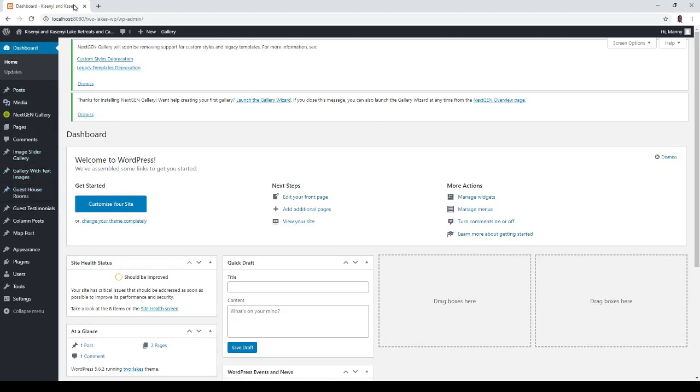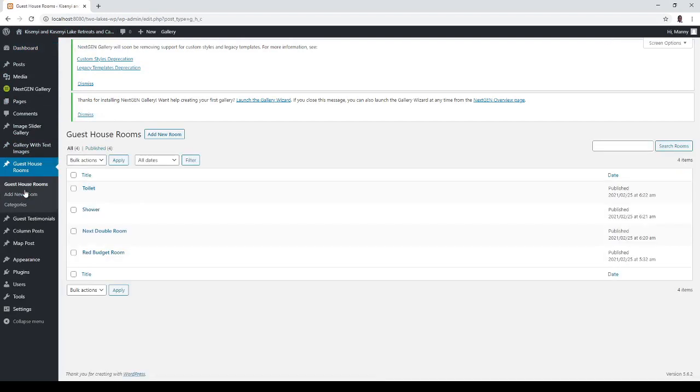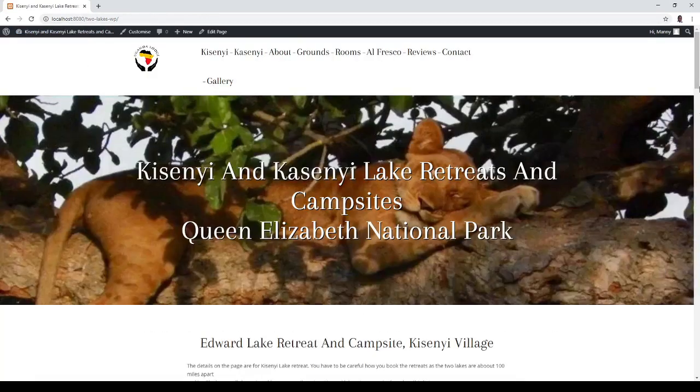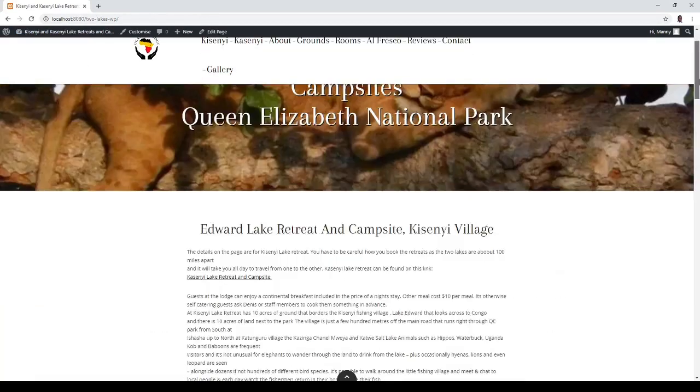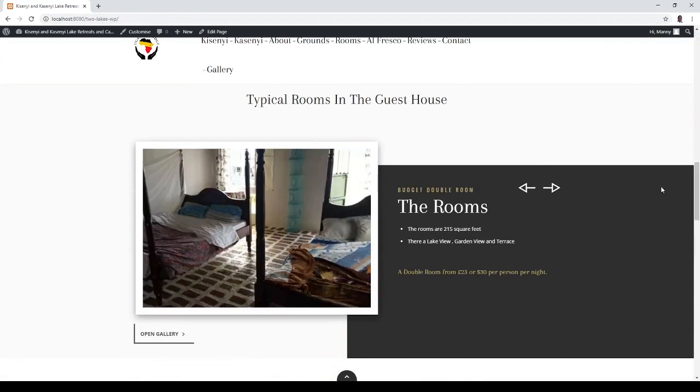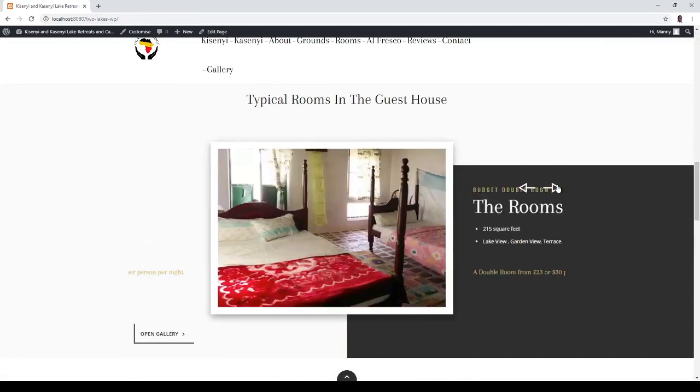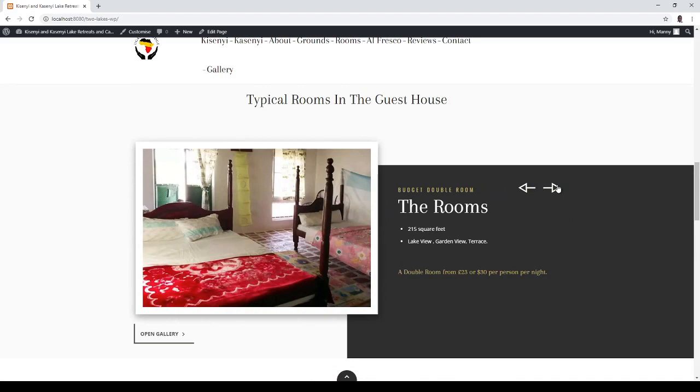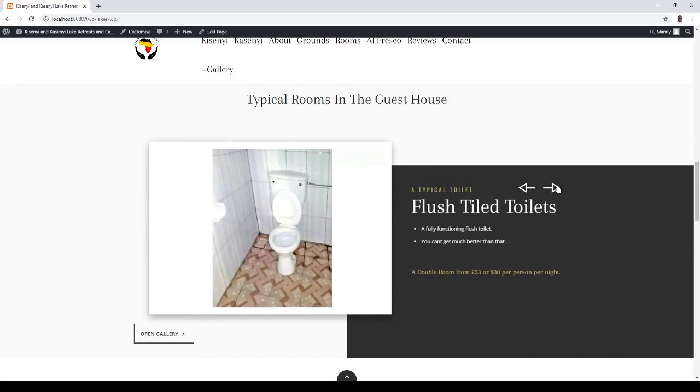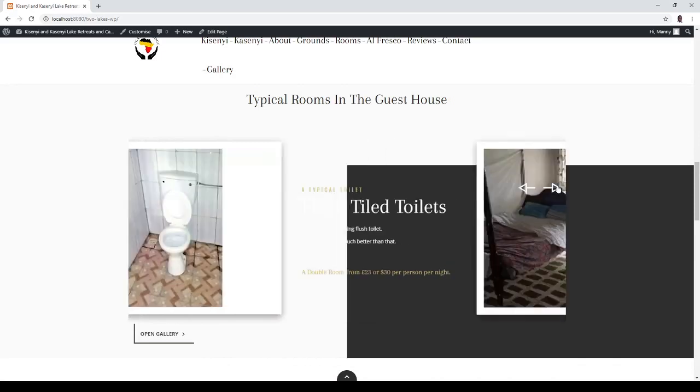So you go into the back of WordPress to edit it and we have a red budget room, next double rooms I've called it unimaginatively, shower and toilet. So let's go here and have a look. We've got a red budget room, next budget room, shower and toilet.